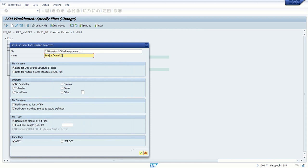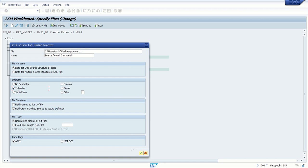With three materials, we can do any name. Here we can see data for one source file or data for multiple source file source structures. As in our scenario we have only single source structure, so keep this setting as it is. Now, as you copy the data from Excel to text file, by default the delimiter will be tabulator. If you're using any other separator like no separator, comma, blank, or semicolon, we have to select the respective one as per requirement.